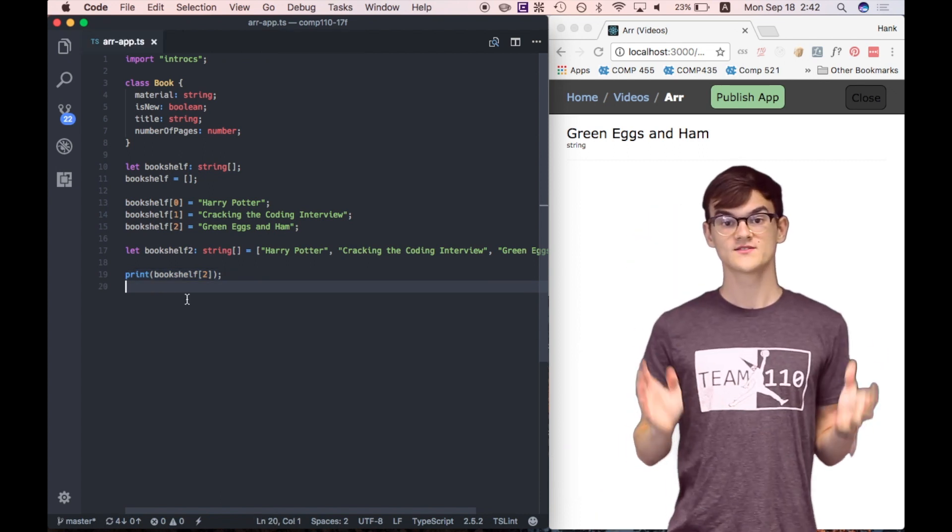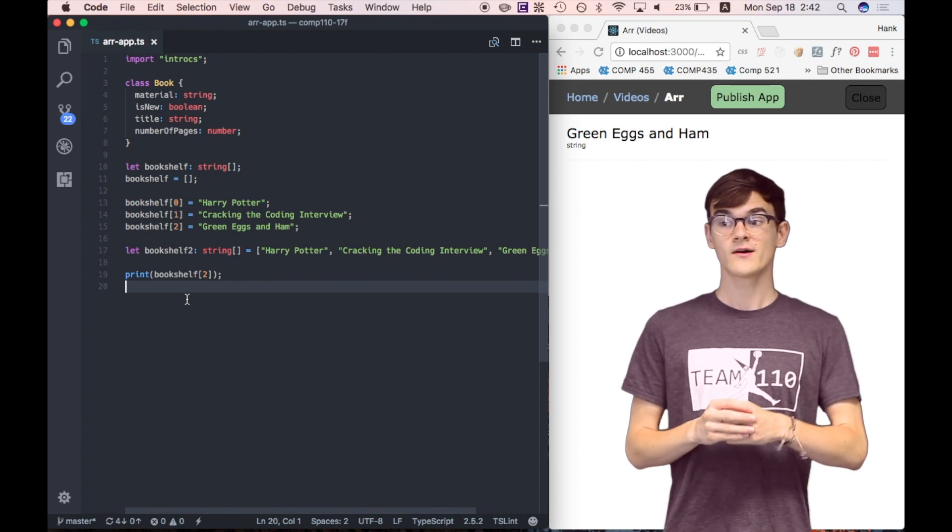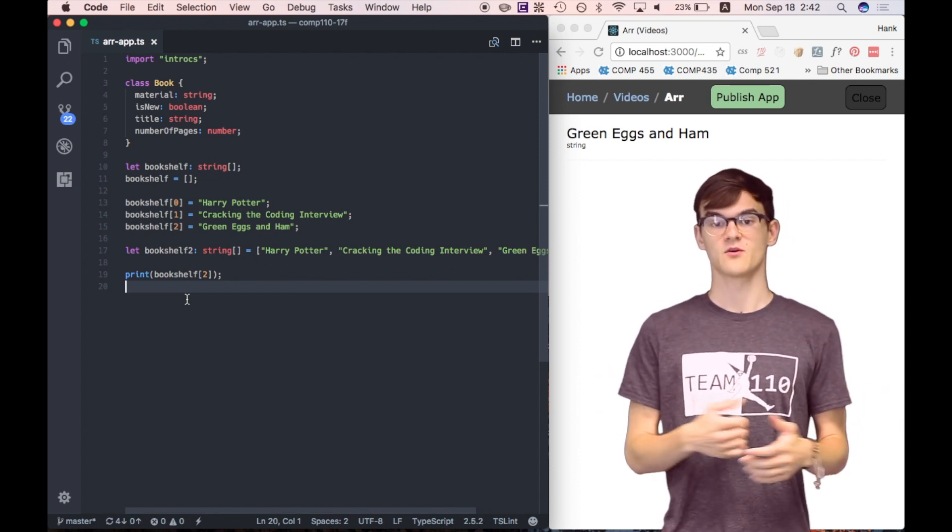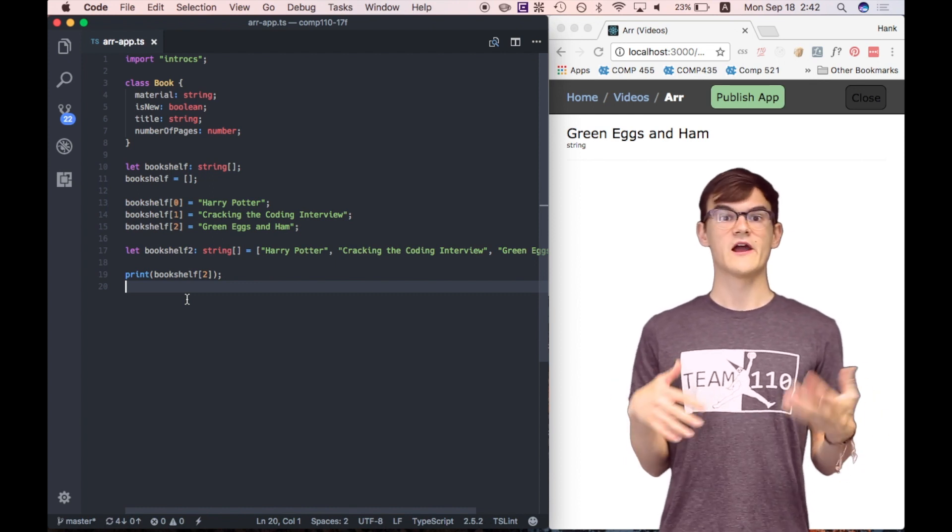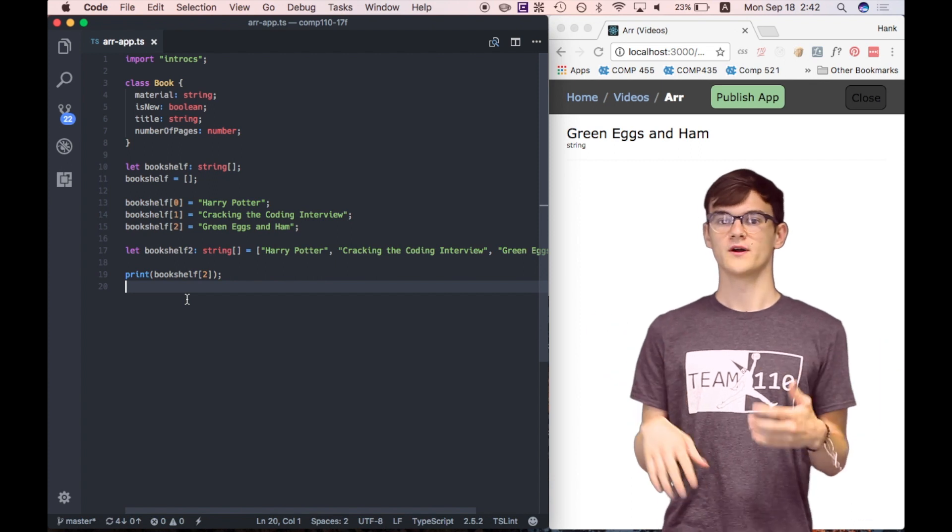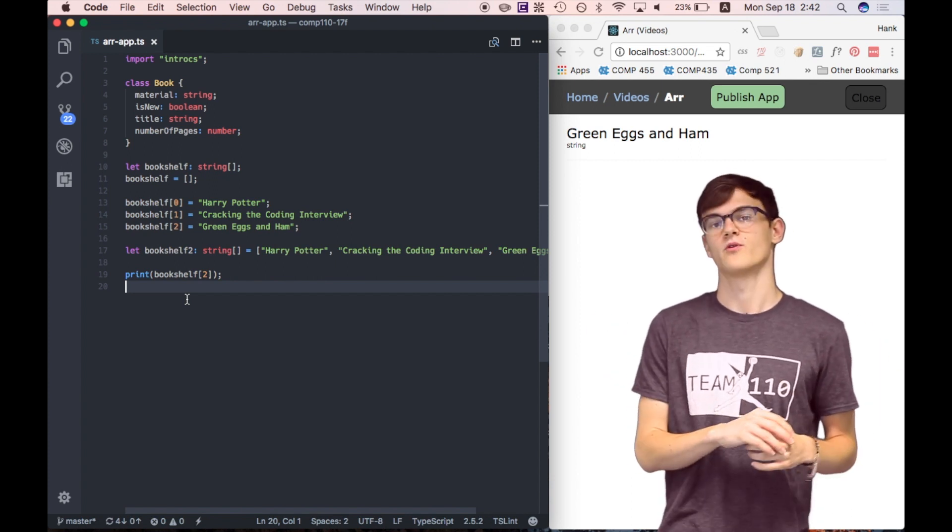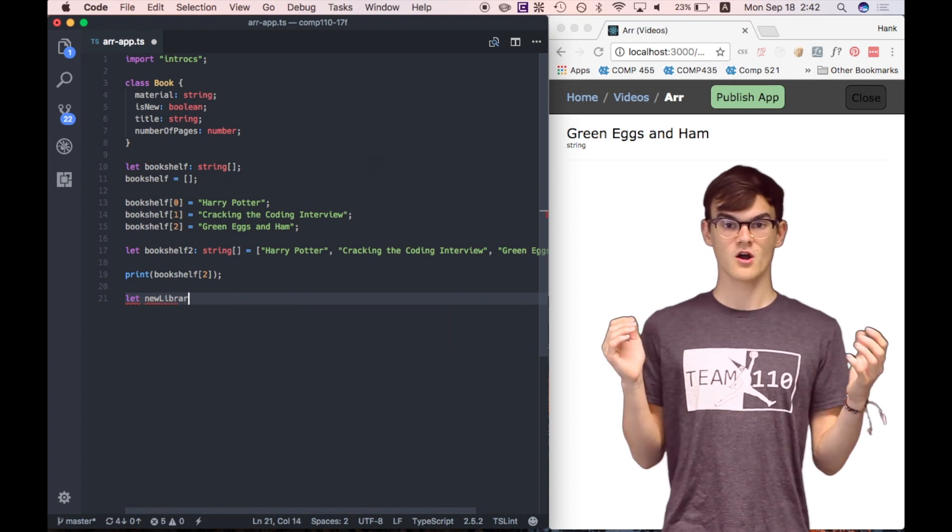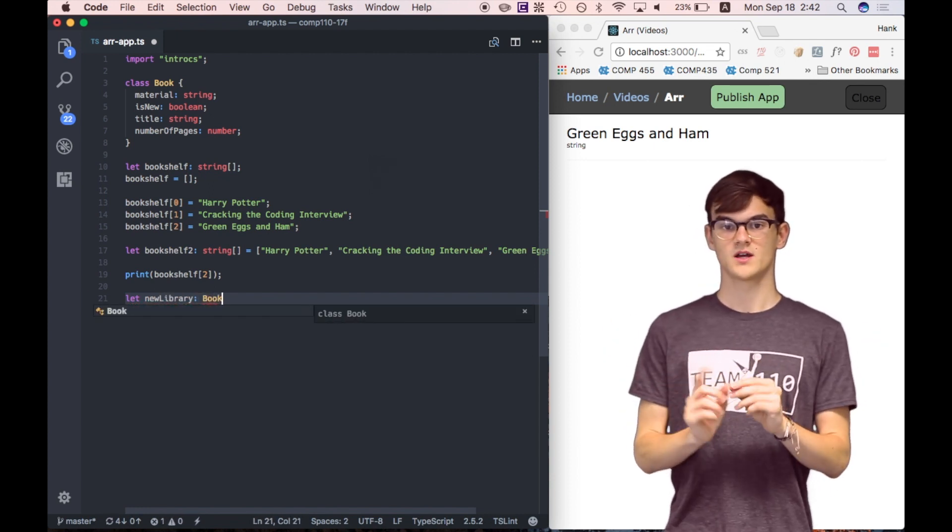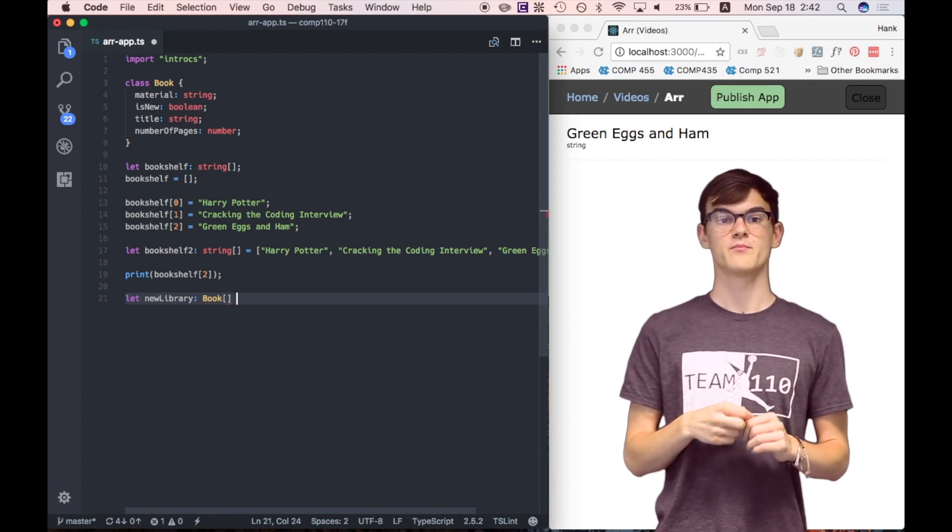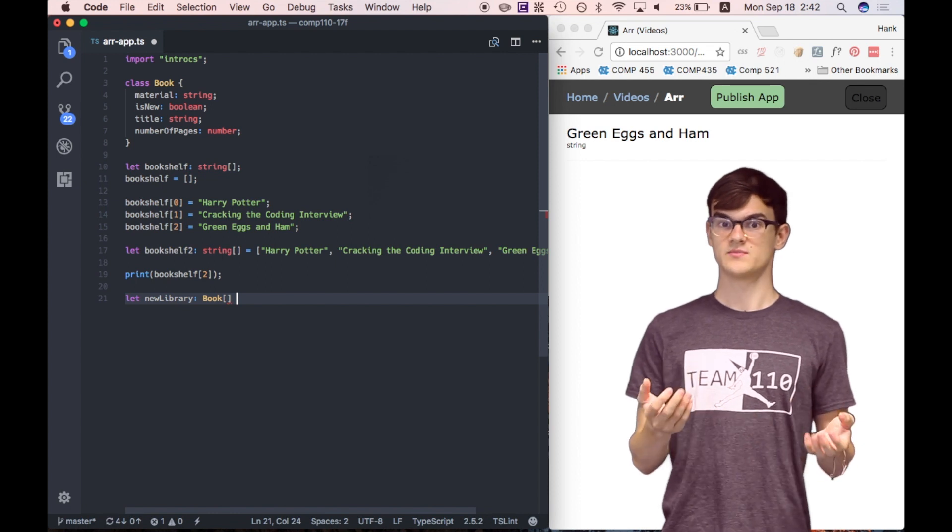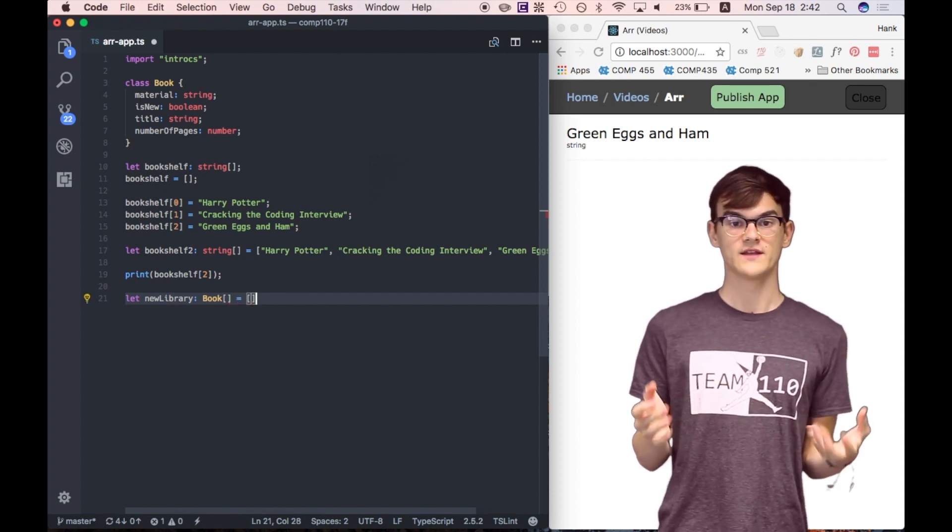All right, so Kate just explained how we can work with arrays of strings, but we can also make arrays of more complex types that we make, like the book class that we declared before. So let's make an array of books now. Let's call it new library. The syntax works just like before. We can say let new library be of type book array. So book with a capital B and square brackets after it to say we want an array of books. And let's initialize it to an empty array with just empty square brackets.